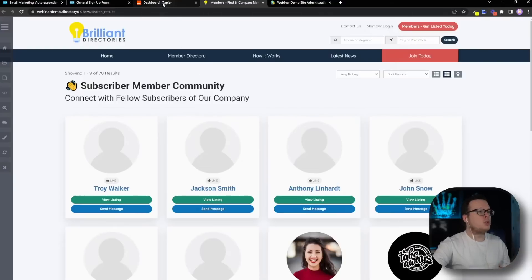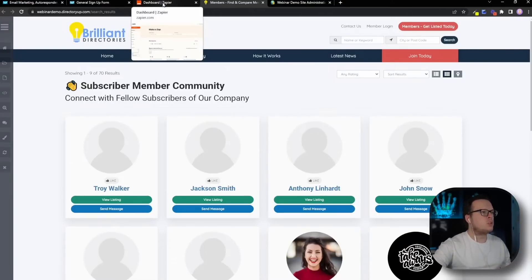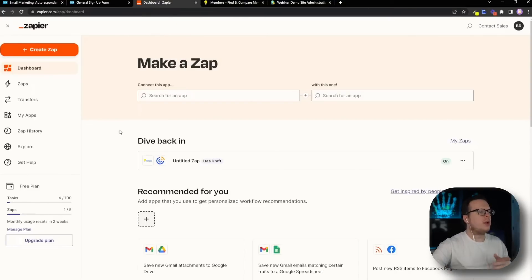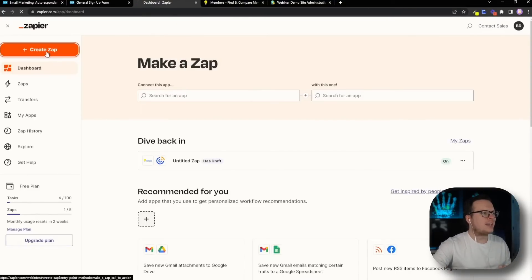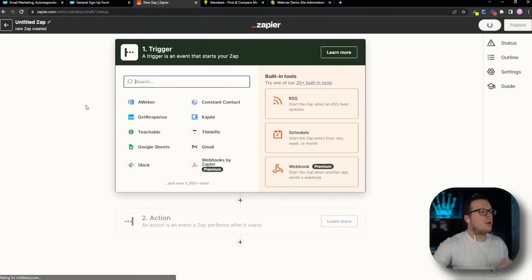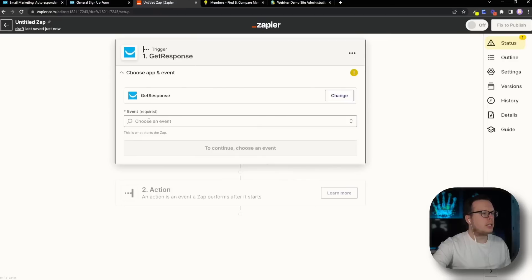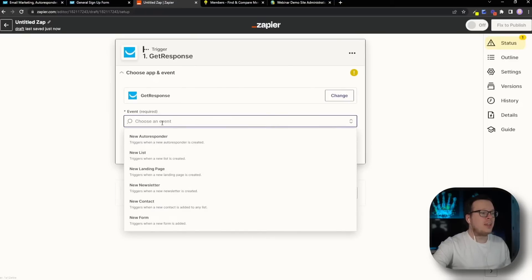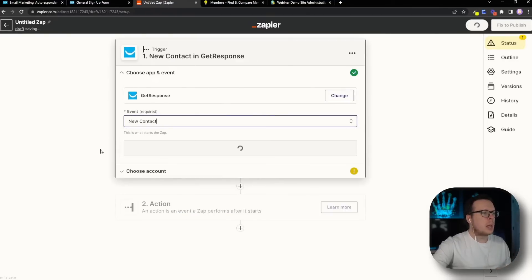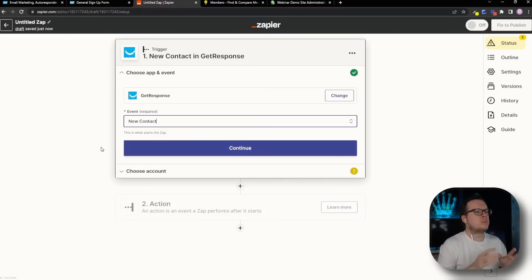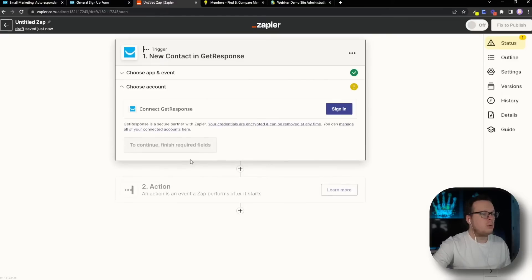So the very first thing we have to do to set up this integration is head over to Zapier. We're going to click on Create a Zap up in the top left-hand corner. Once this loads up, we have to select our trigger. Our trigger is going to be GetResponse. We're going to click on GetResponse, and for the event that's going to take place, it's going to be a new contact. So anytime a new contact is added to our GetResponse account, we want this action to happen. We're going to go to Continue, then we need to sign in with our GetResponse account.